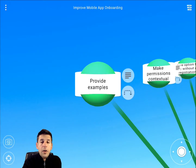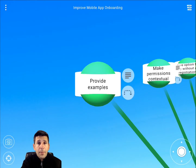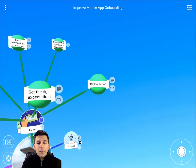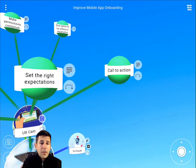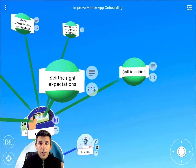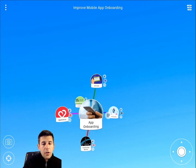UX Cam also talks about providing examples. If you've got a more complicated app like a finance app, you can load it with sample data so users can see and visualize how their information would work inside the app without having to load it all up themselves. Lastly, UX Cam recommends having some sort of call to action — whether it's a registration or something else — that will bring the user back to continue getting value from your app. That was the UX Cam branch.